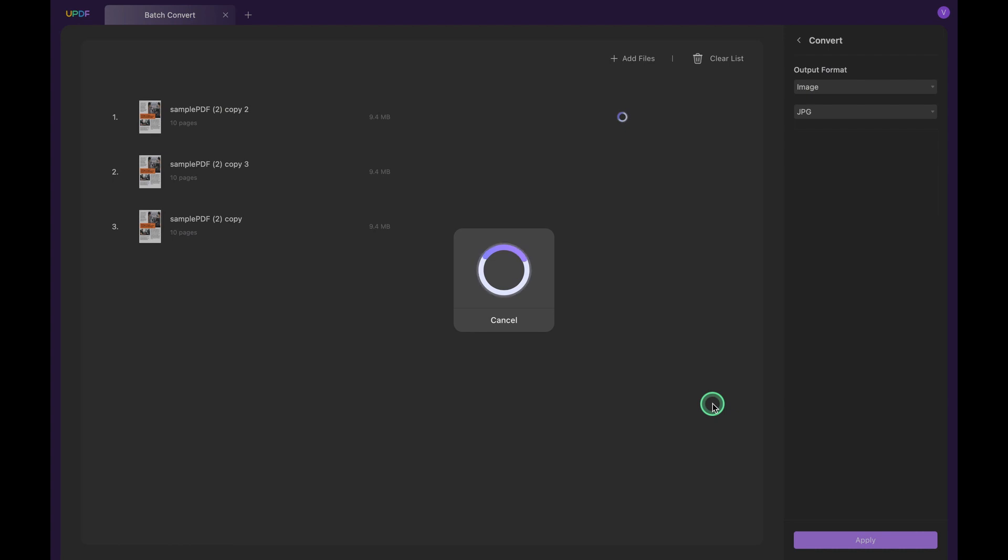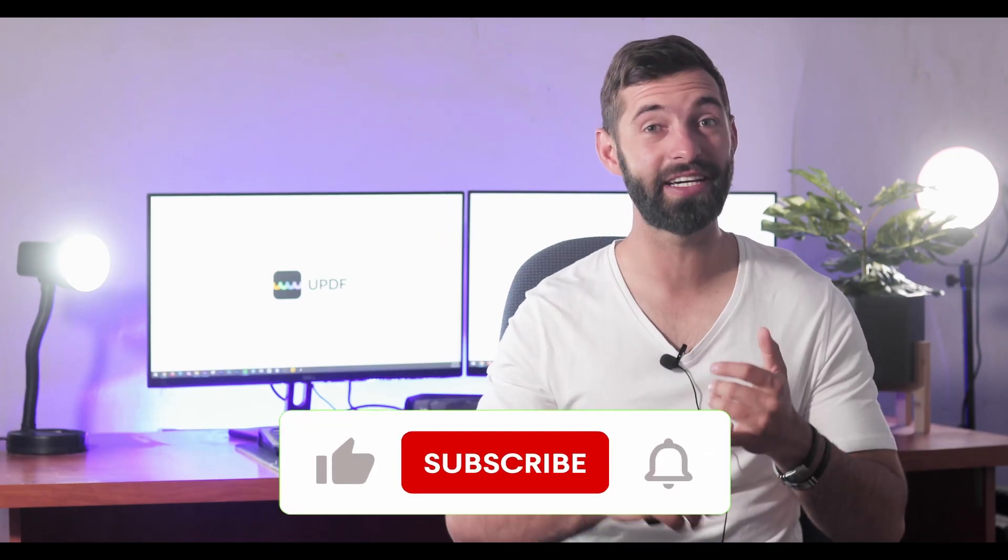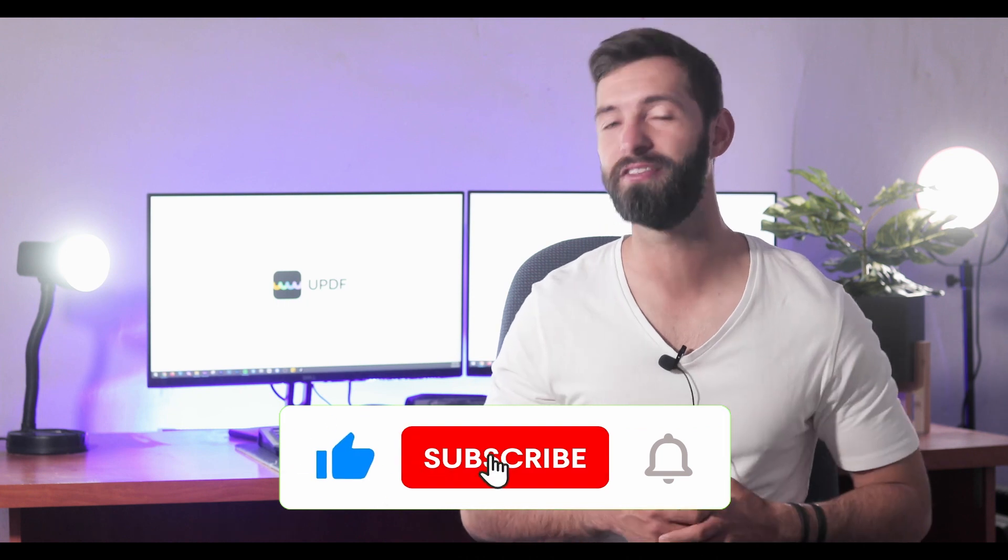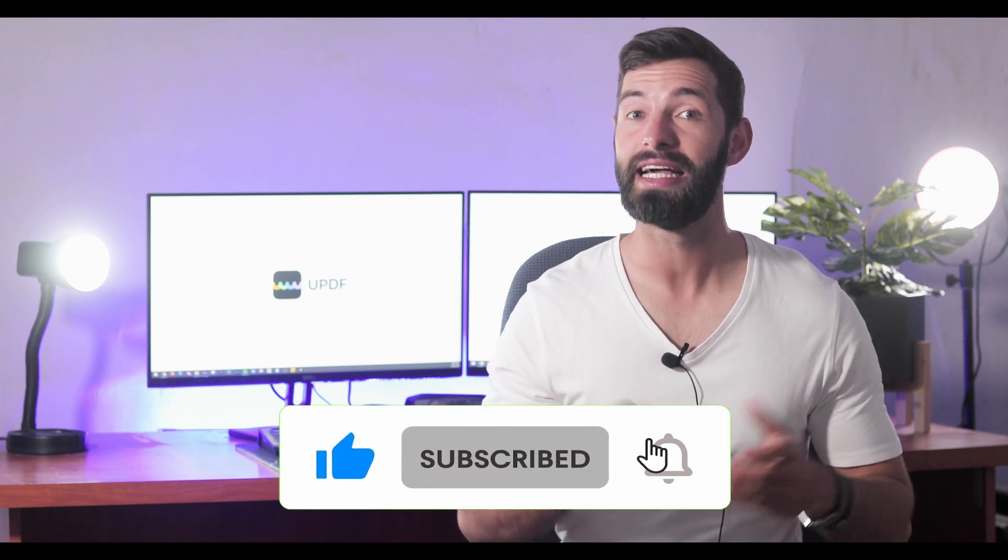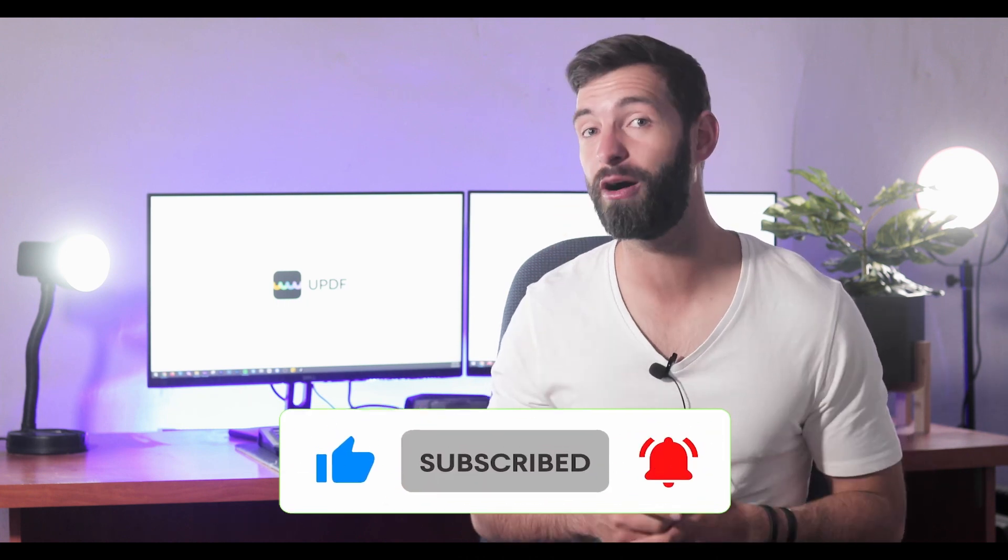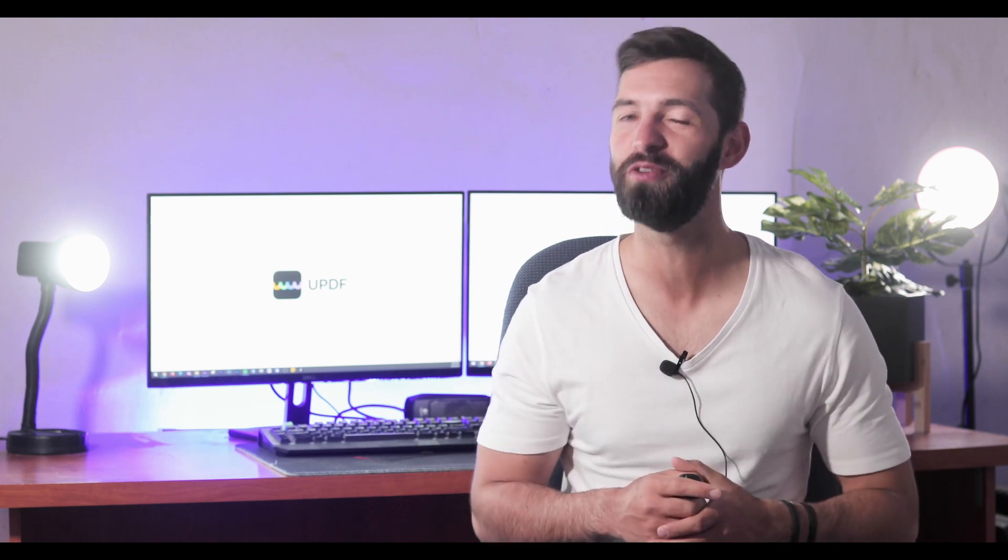Before you leave, like the video, subscribe to the channel, and press the notification button. That way you will get notifications for our future updates, and we will see you in another helpful review soon.